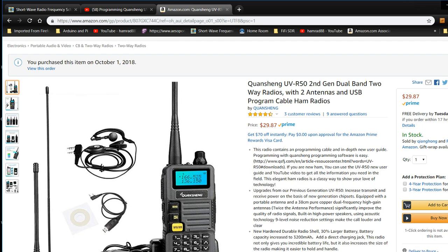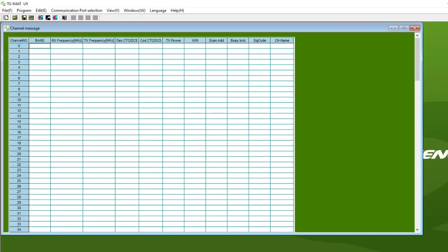Here it is right here. Here is the programming software. My first glance, this is where it comes up initially to this spreadsheet. This is where you put in the information for each channel.